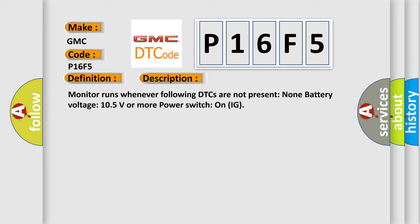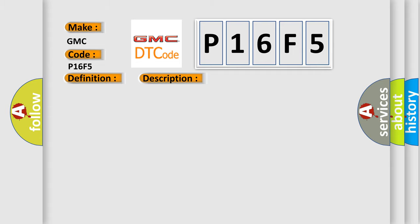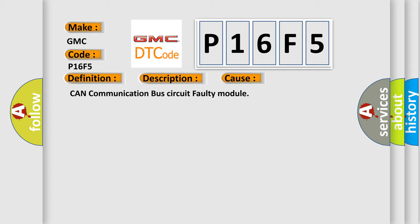CAN communication bus circuit faulty module.